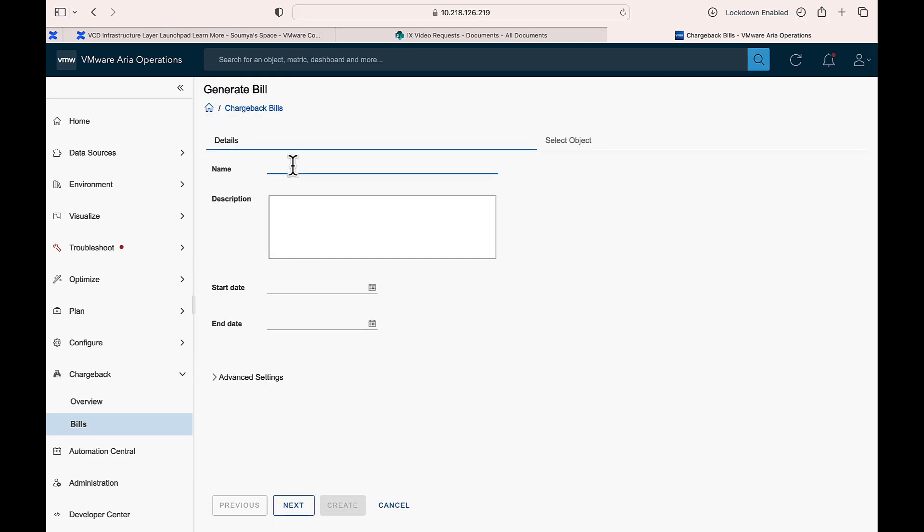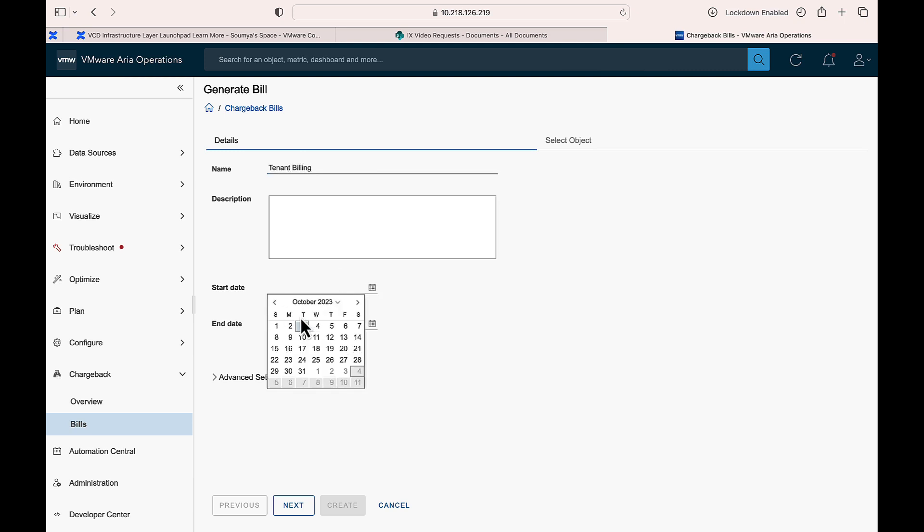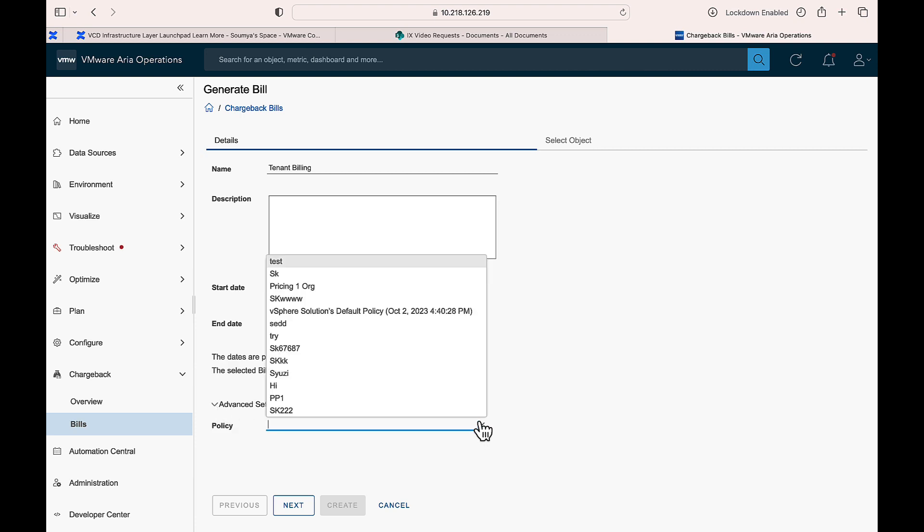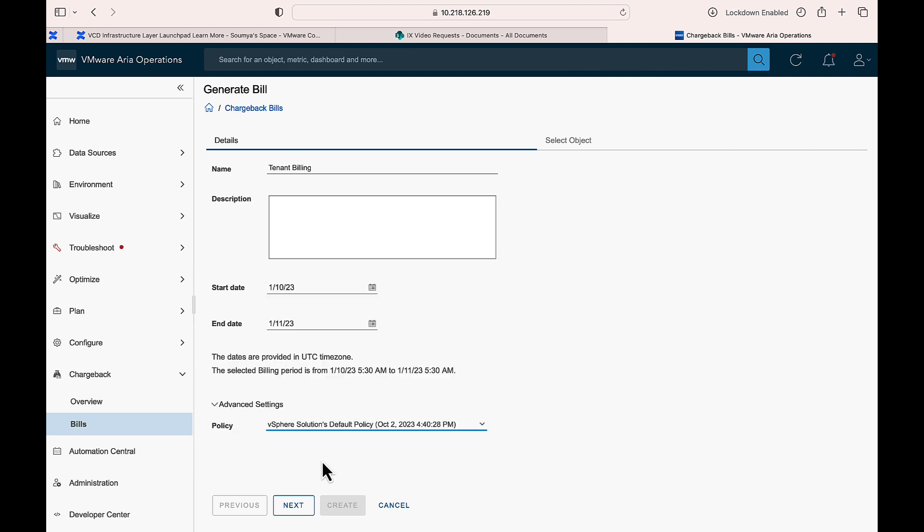Add billing details and time period. Expand Advanced Settings and assign a policy. Click Next.